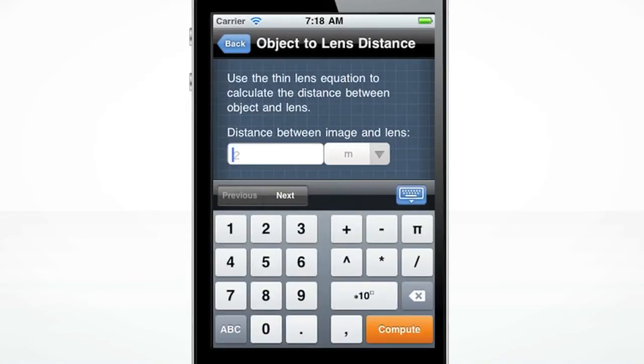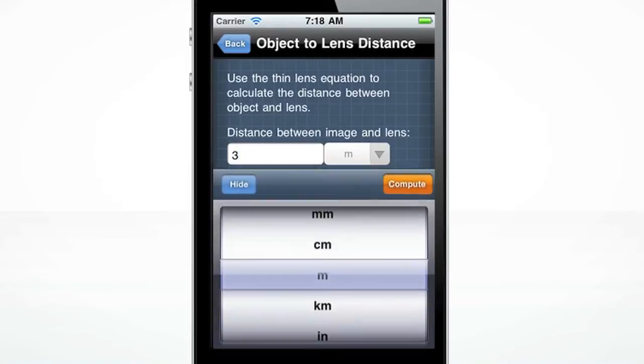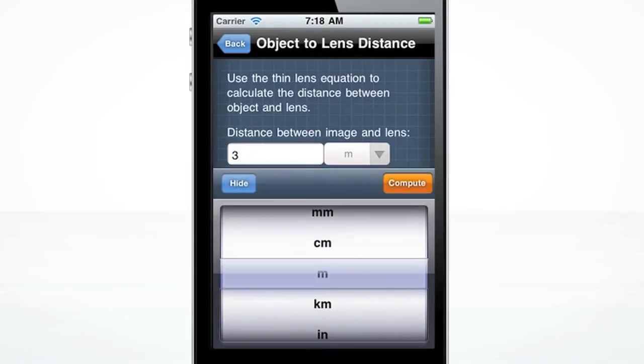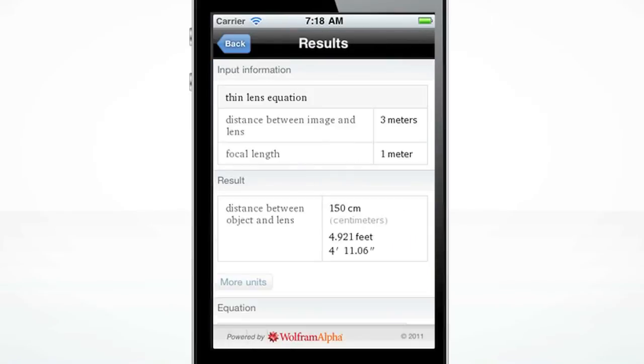The custom-made keyboard will pop up when you click the input box. You may click on the dropdown to change the units. Press the orange Compute button to get your result.